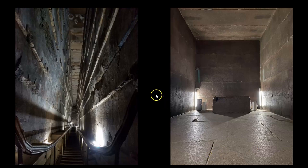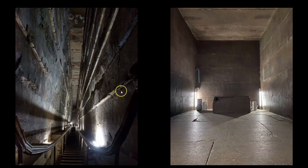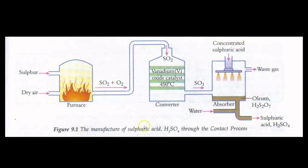I vividly recall from my 2017 research expedition, my first time inside of the Great Pyramid — as soon as I walked into the Grand Gallery or contact process chamber, I felt like I was on the inside of an oven, that this chamber had been baked at a very, very high temperature. I felt the exact same way in the King's Chamber. I eventually determined that the reactions occurring inside of these chambers were indeed extremely exothermic — the King's Chamber being a furnace for the production of sulfur dioxide, and the Grand Gallery for the production of sulfuric acid solution.